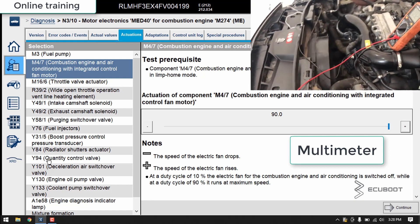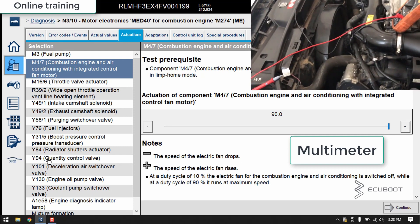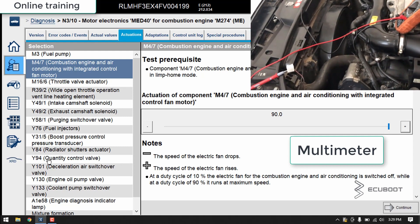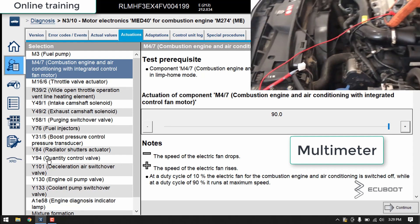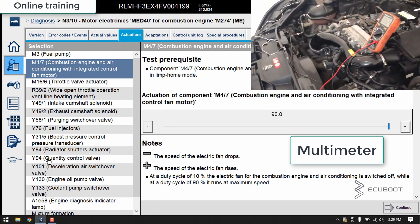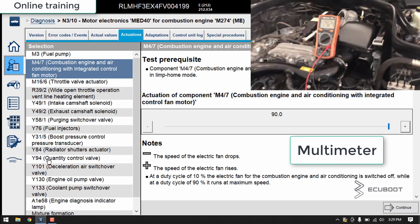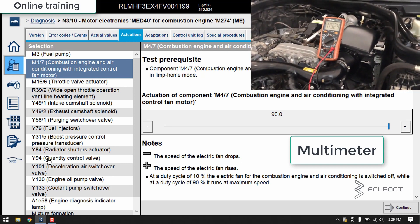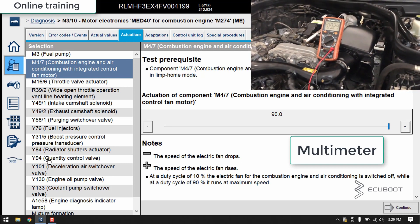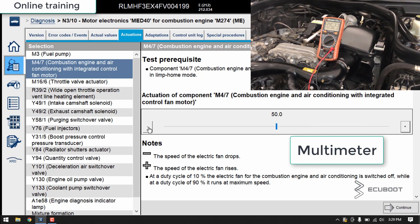You can see the fan is running at full speed. Now I will drop the speed through 80%, 70%, 60%, 50%, 40%, 30%, 20%, and 10%.